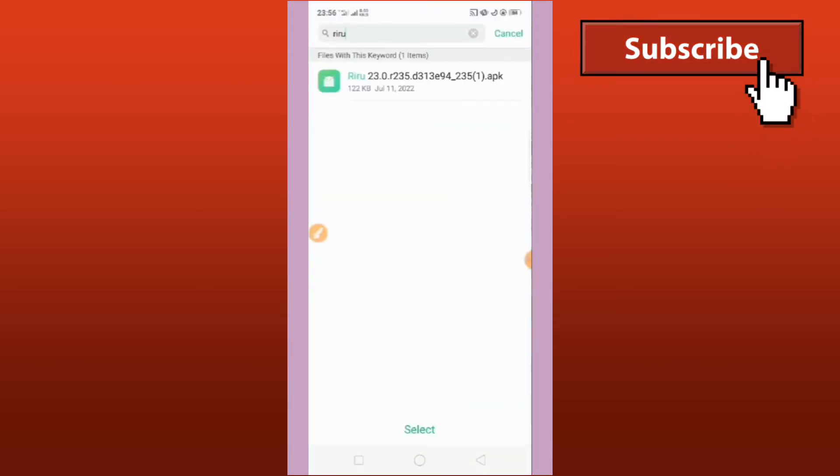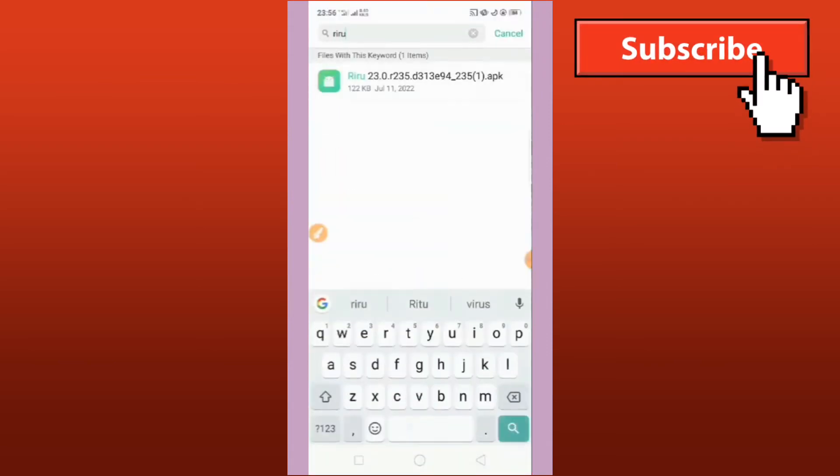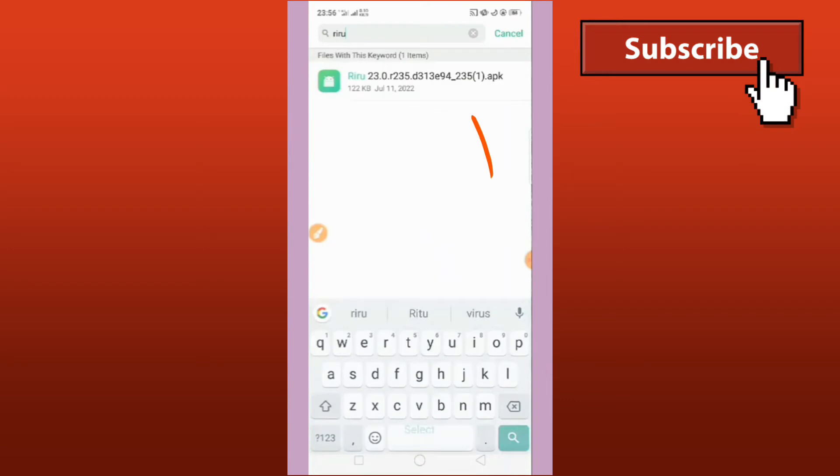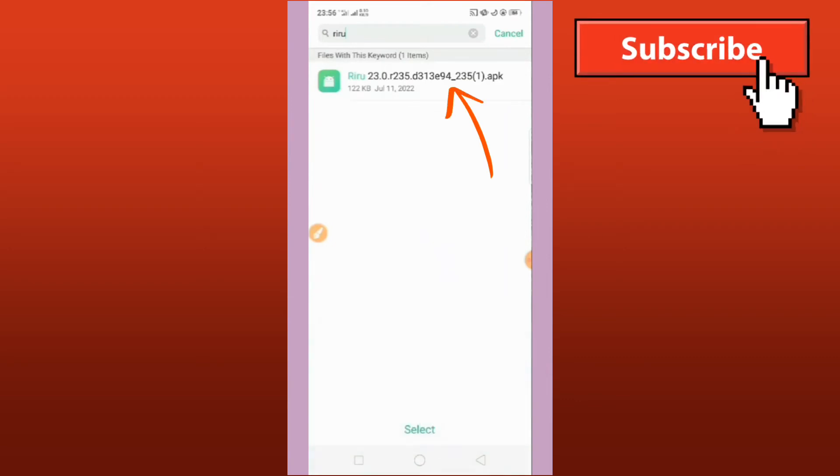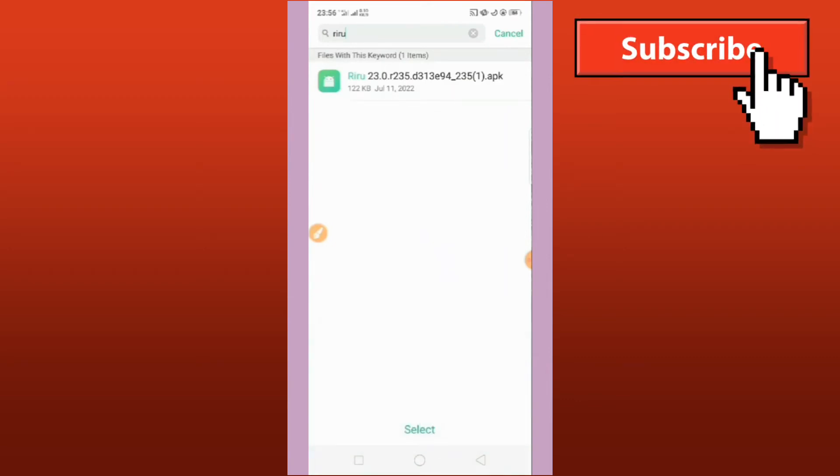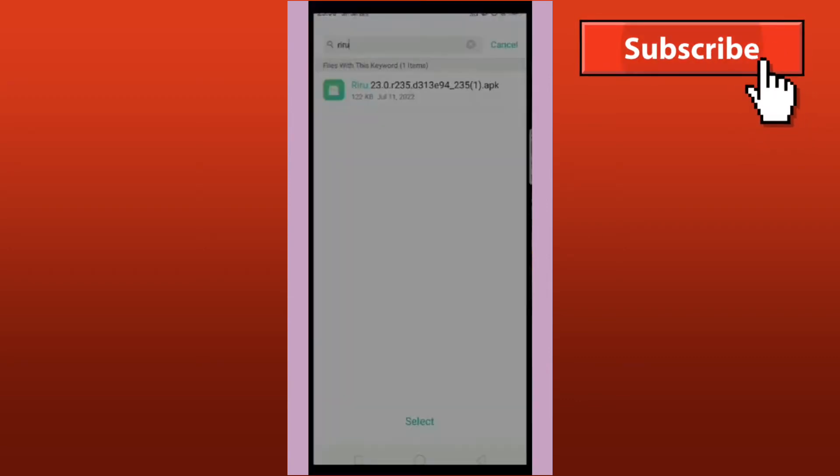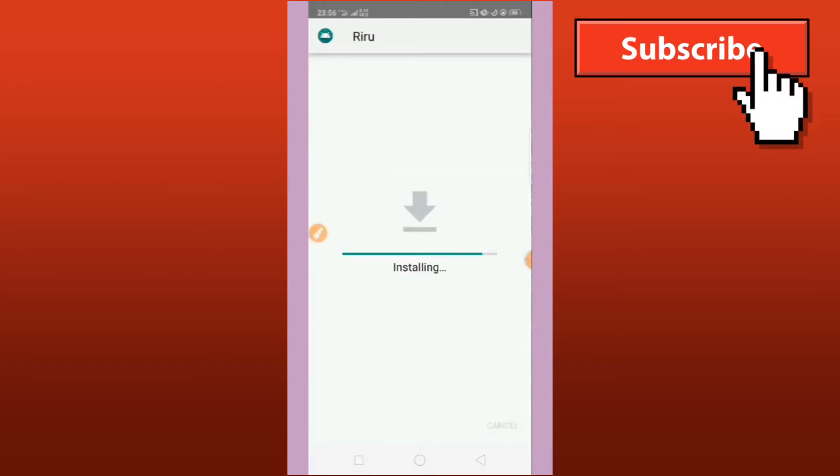And the last app that we also need to download is Zero 23.0. Copy it, download and install it.